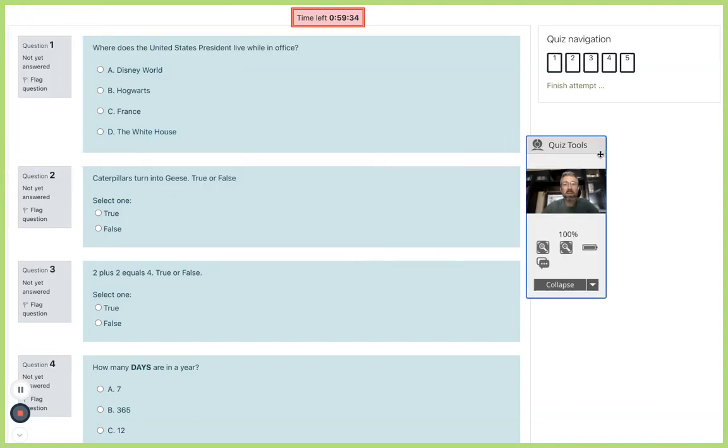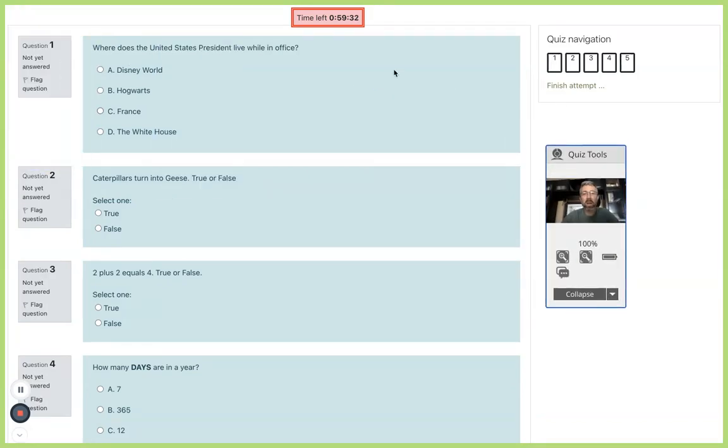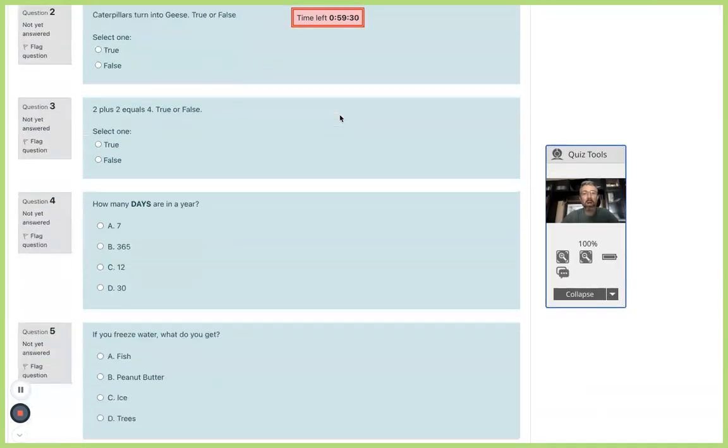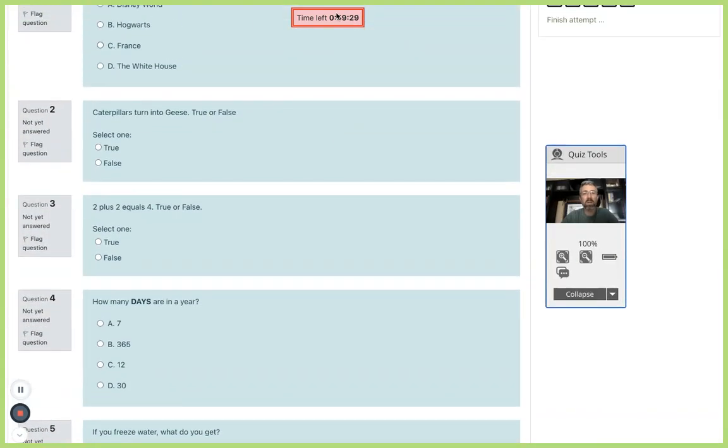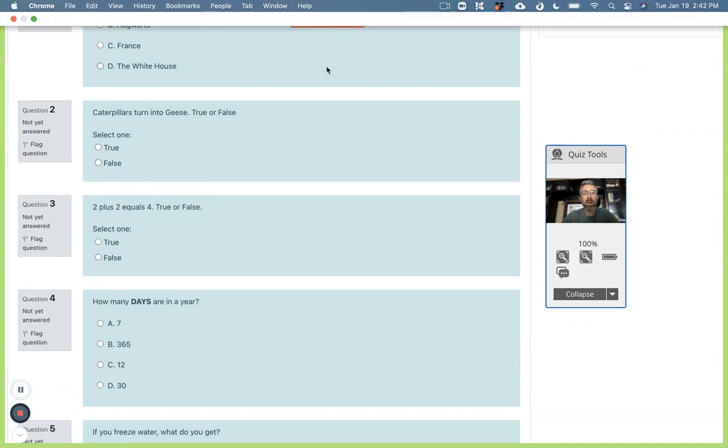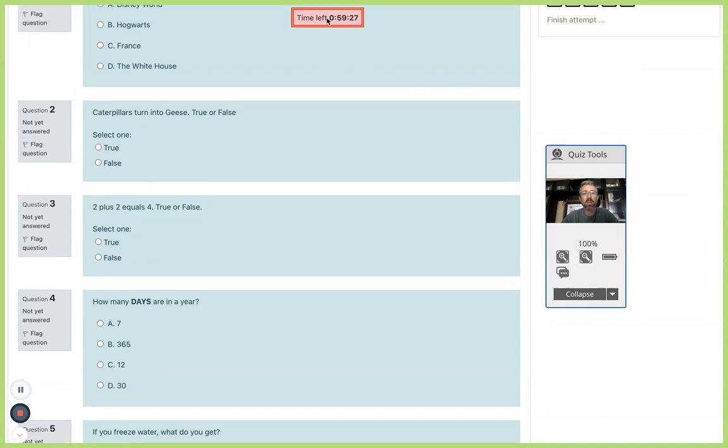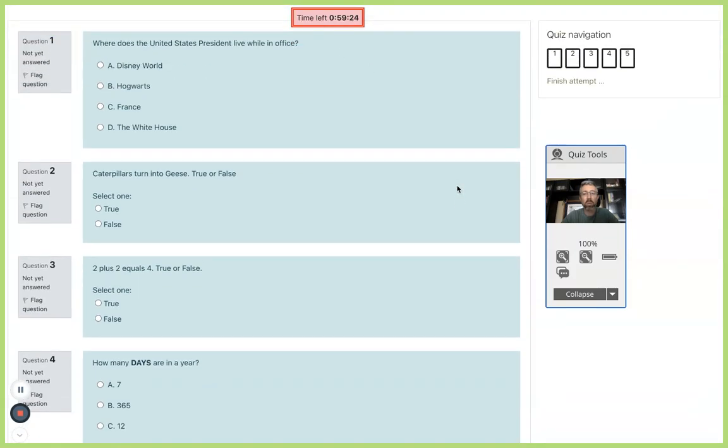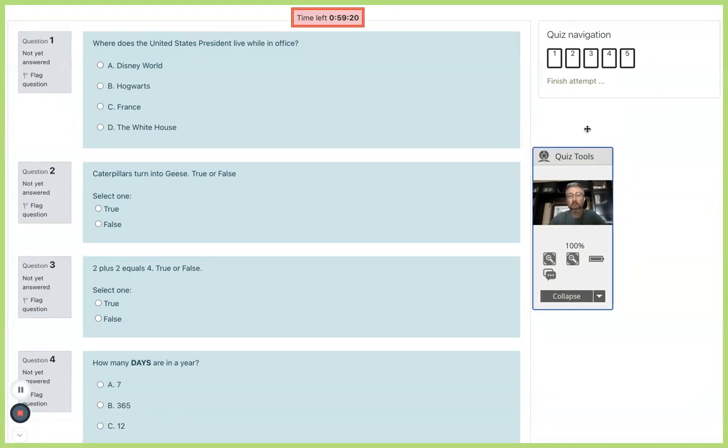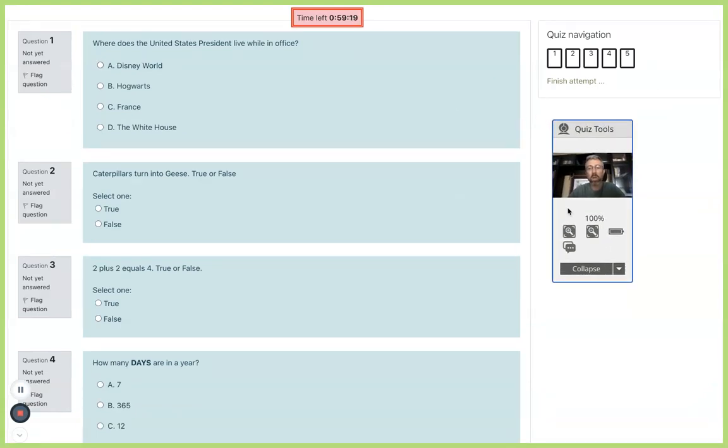As far as the testing interface, the first thing is you'll have a clock at the top like you can see in bright red here and it's going to stay with me as I scroll through my test.